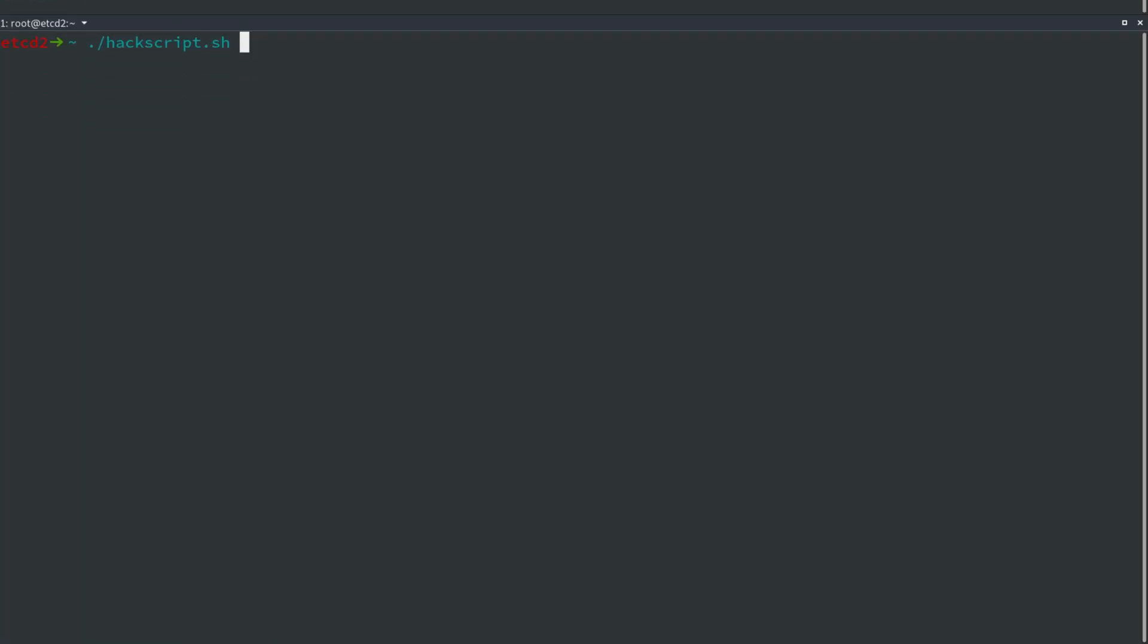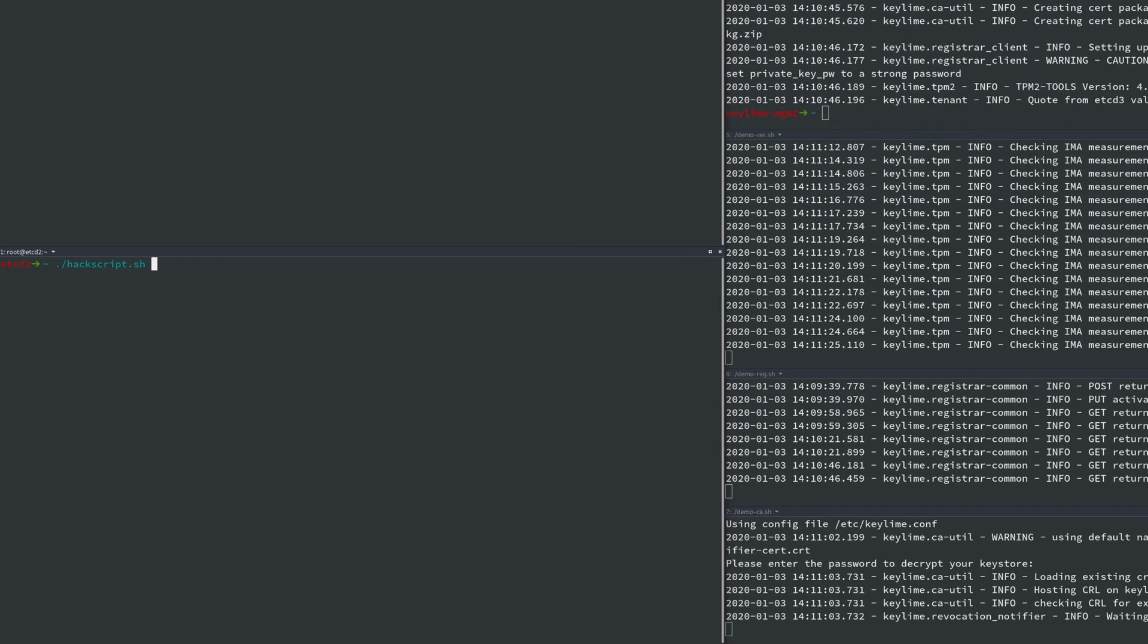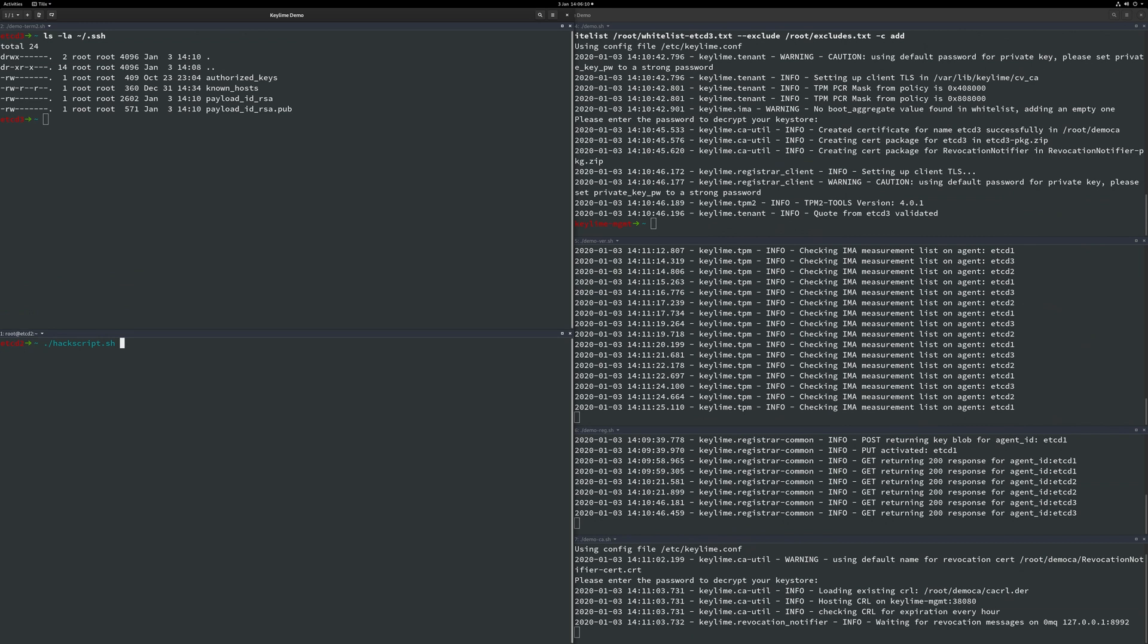We are now ready to simulate a compromise and run our non-whitelisted script as root on etcd2. This in turn will trigger a remote attestation failure on the KeyLime Verifier. The verifier will then send a revocation event and the remaining nodes etcd1 and etcd3 will wipe the payload SSH keys we provisioned and etcd3 will remove the now compromised etcd2 node from the etcd cluster.